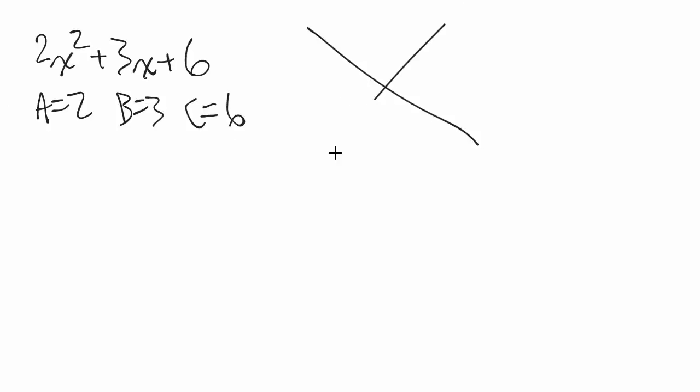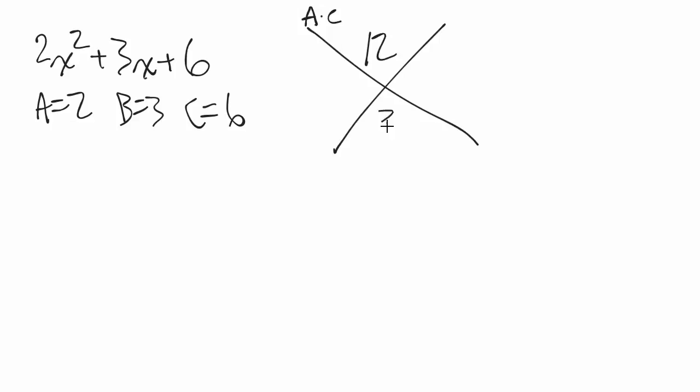So remember, we make our x here. This is going to be a times c, which is going to be 2 times 6, which is 12. And the bottom, we've got 3, which is our b value. So it multiplies to give me 12, adds to give me 3.